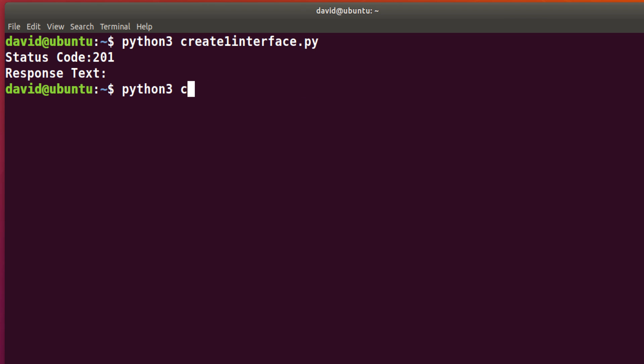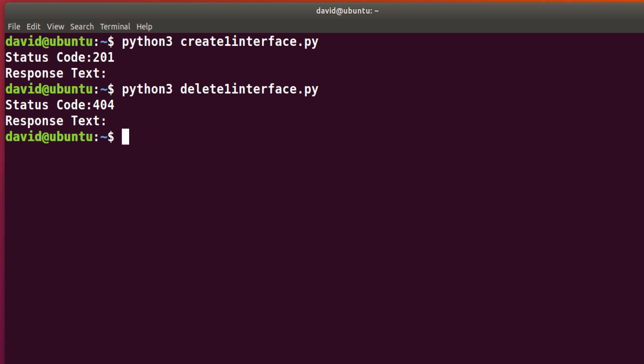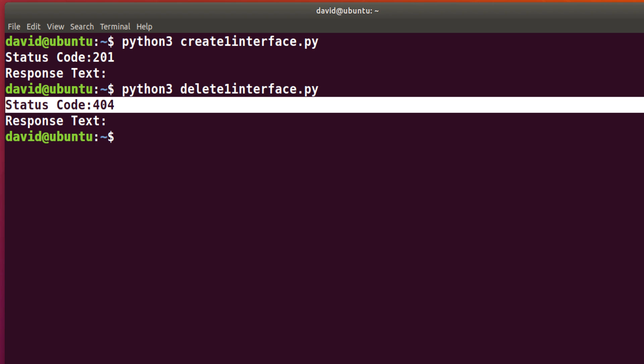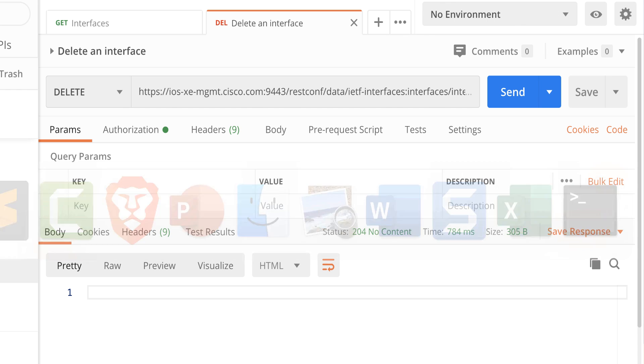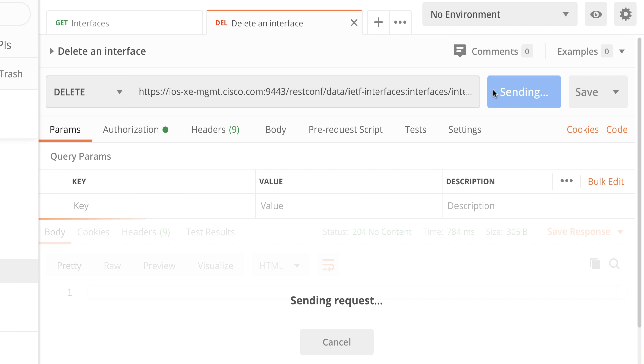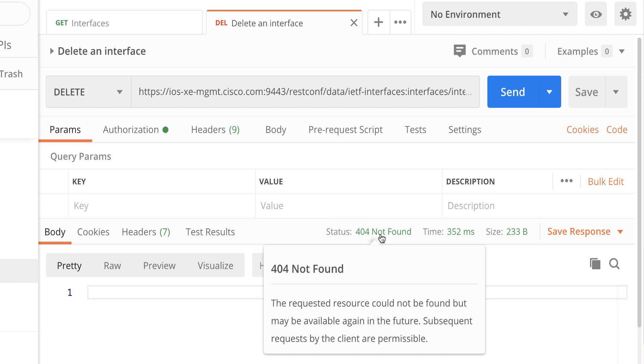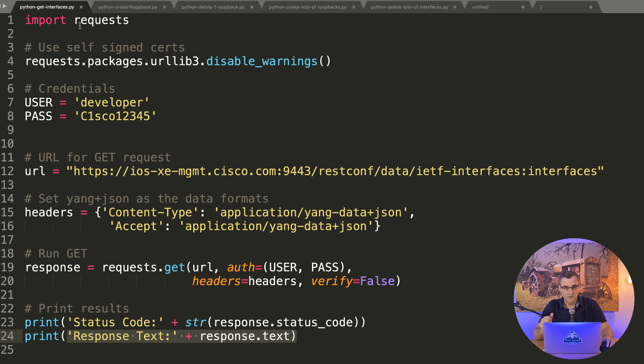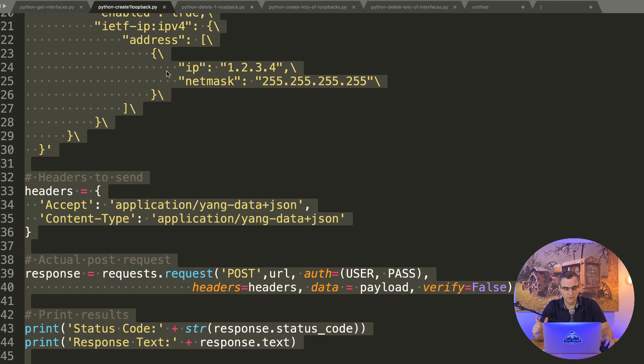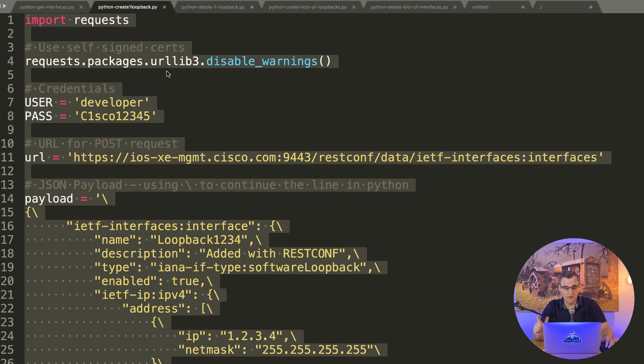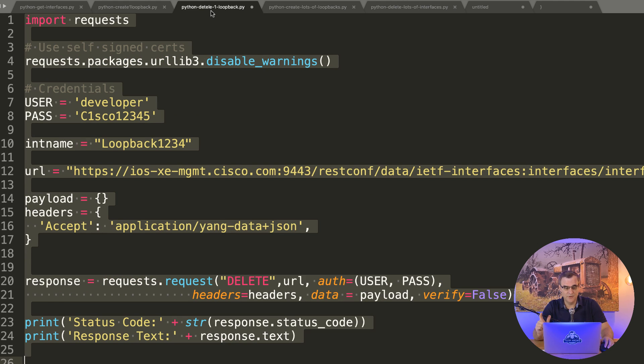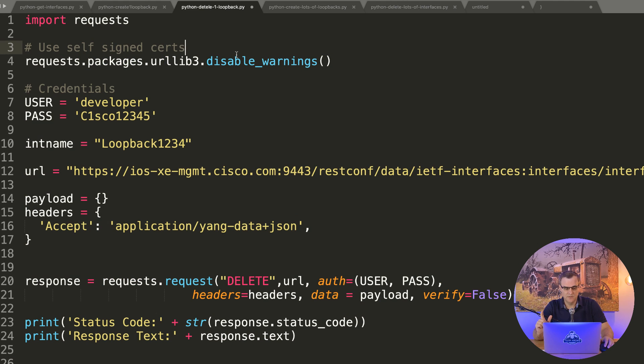Using Python, if I try and delete it again, this should return an error because that interface doesn't exist. Notice status code 404, the famous can't find this resource error code. If I do that in Postman once again, requested resource could not be found. So now I've shown you through Python code how to get the interfaces on the router, how to create a loopback on the router, and how to delete a loopback on the router.